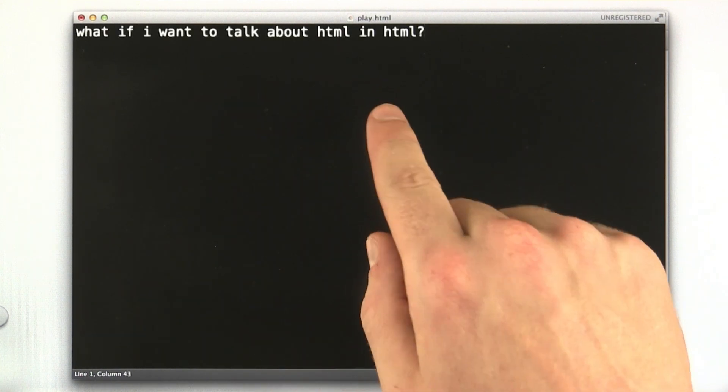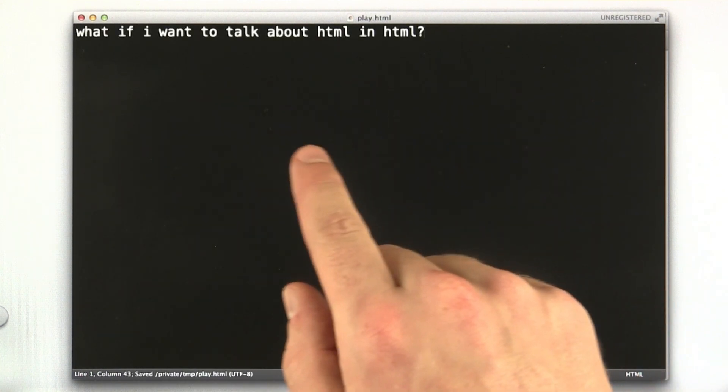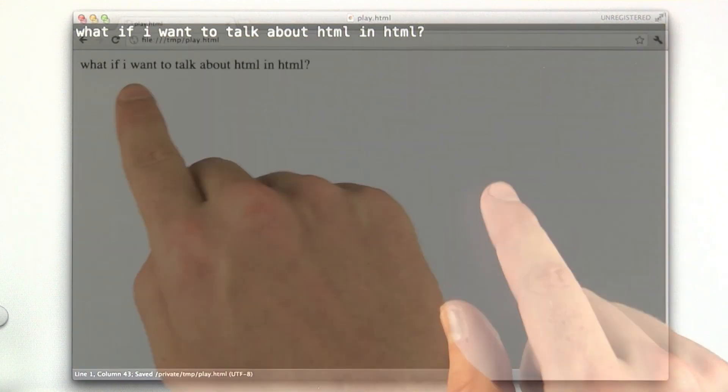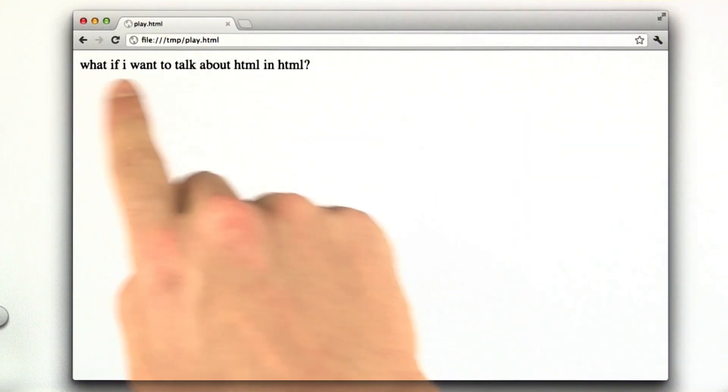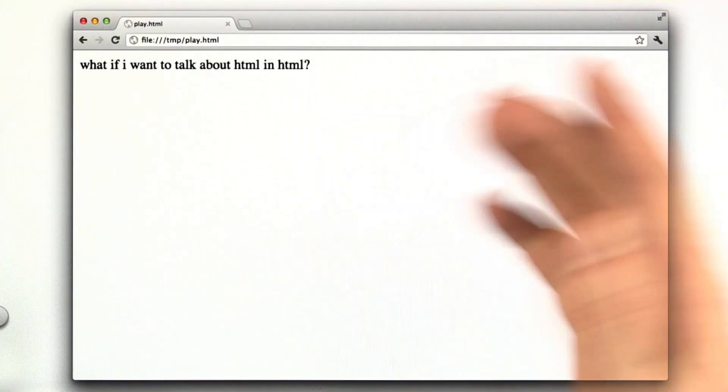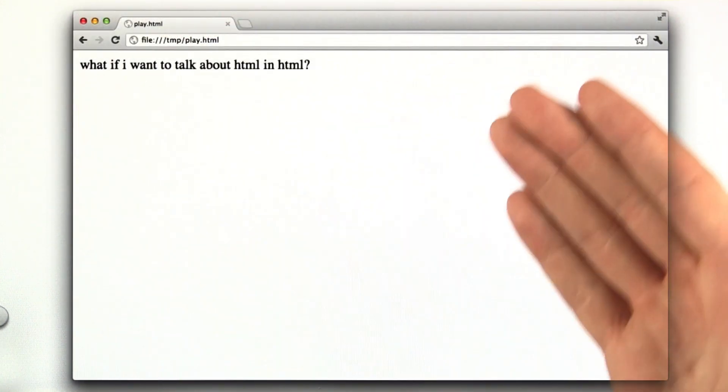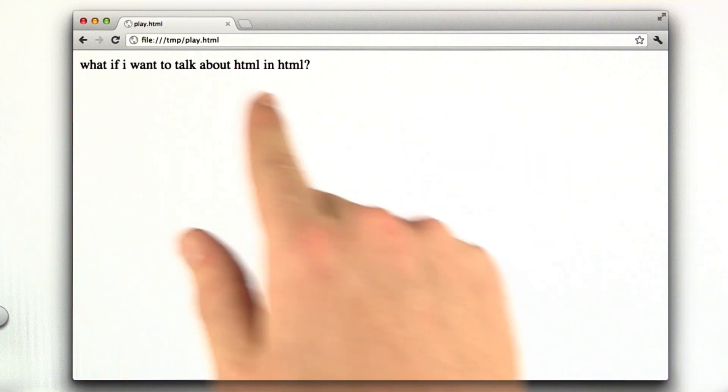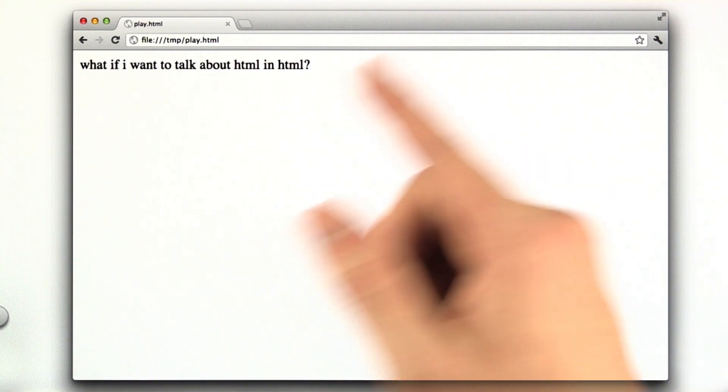So I'm going to enter some text. I've typed in some text. I save this and I load this in my browser. Okay, so here we are. I've loaded this text in my browser, and if you remember, if I just type in plain text in an HTML file, it just shows up as plain text in the browser.